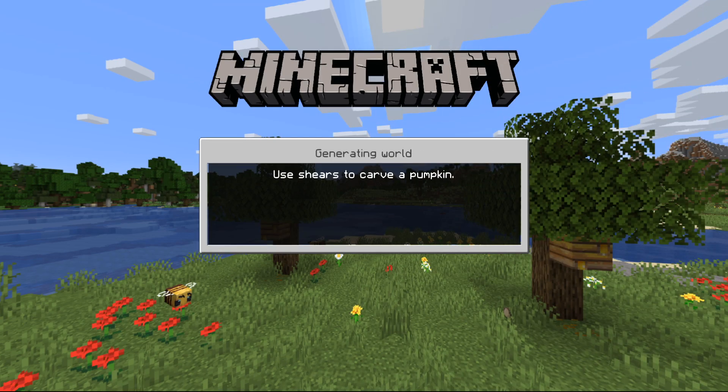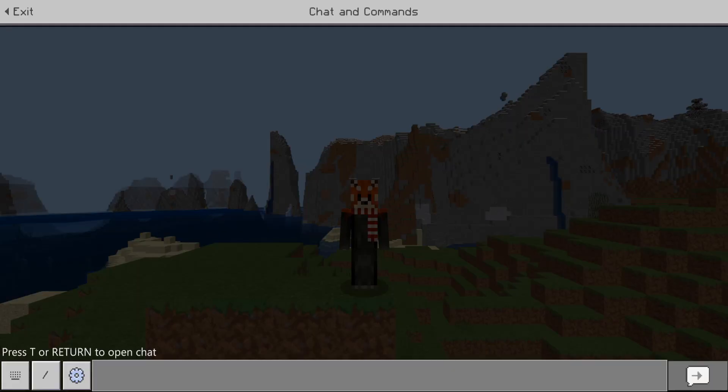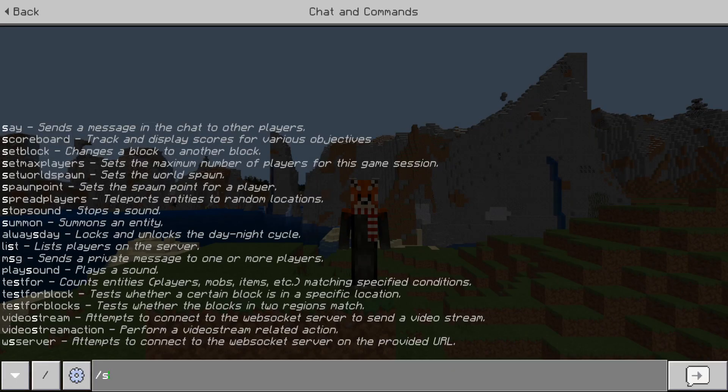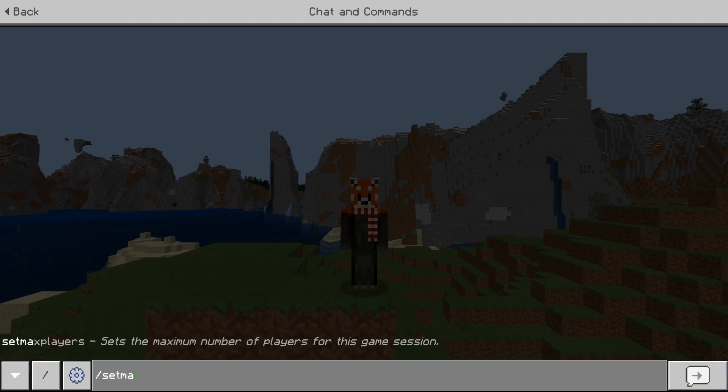So now that we are in the world, you're going to want to go into the chat area and do slash set max, and then it'll show you set max players.